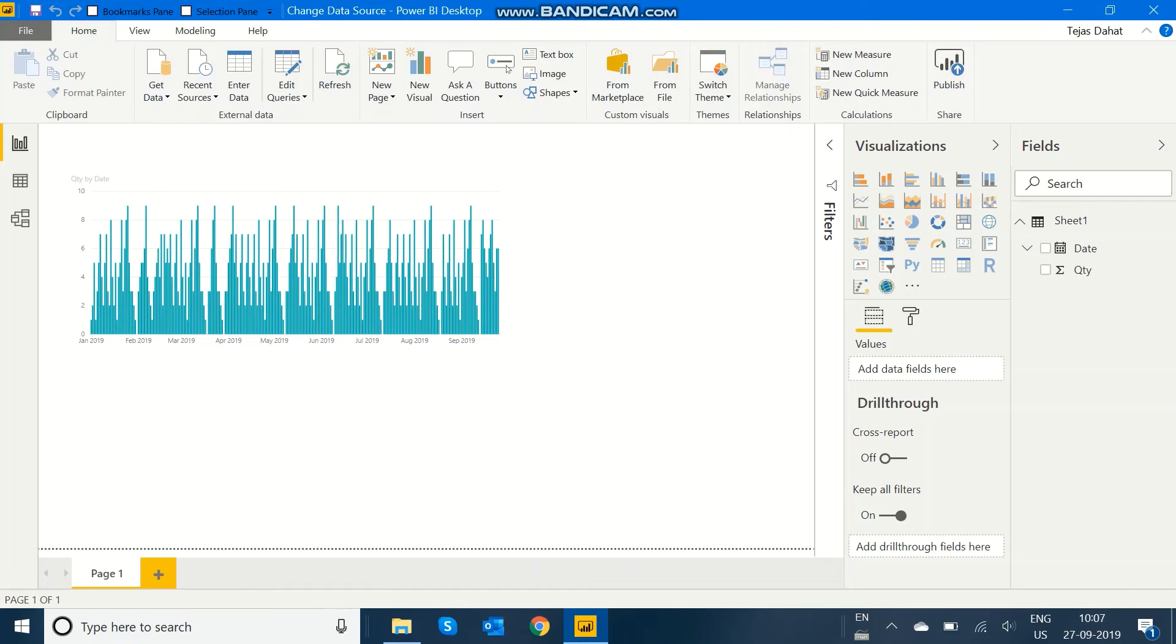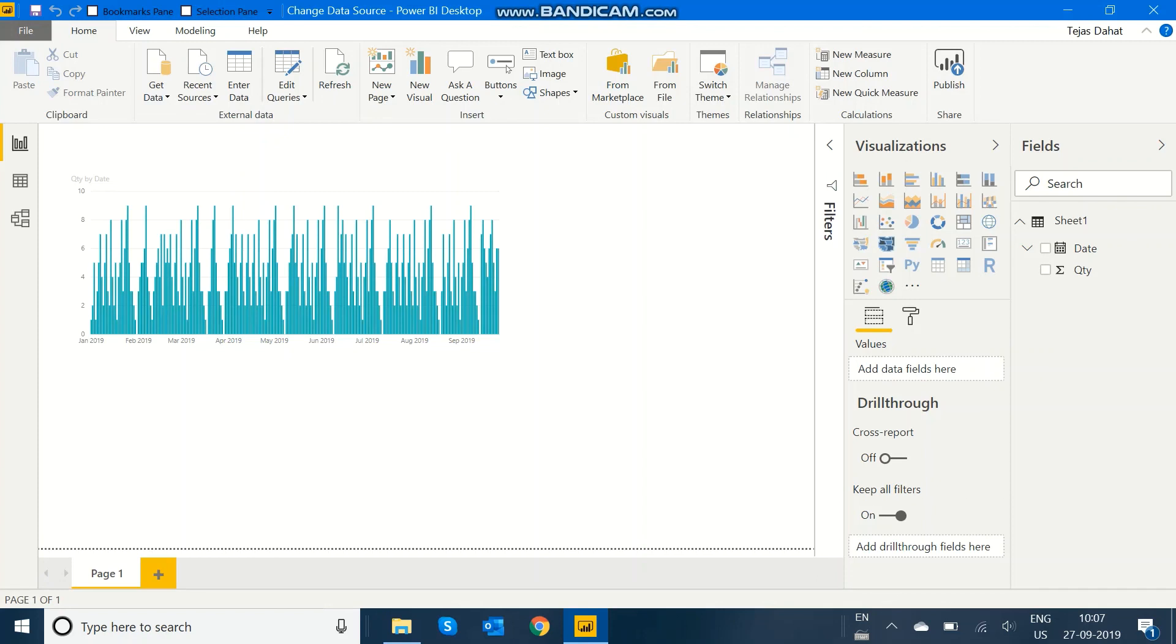In this way, you can change the data source from one Excel file to another Excel file easily. So this was the video on how to change the data source of a Power BI file from one Excel to another. Subscribe to our channel to get more Power BI related content. Thank you.